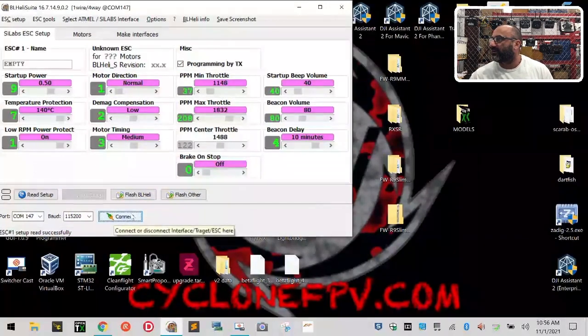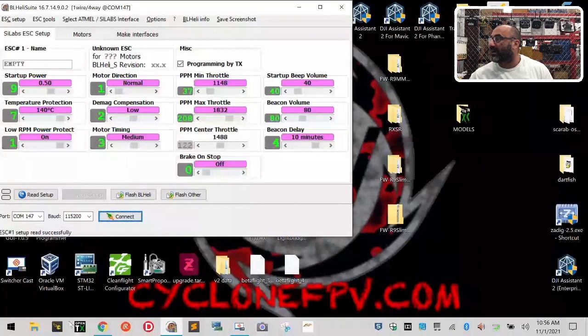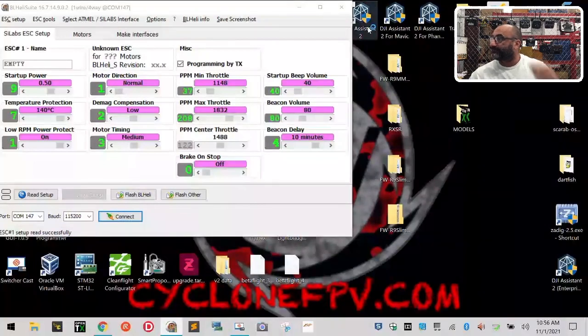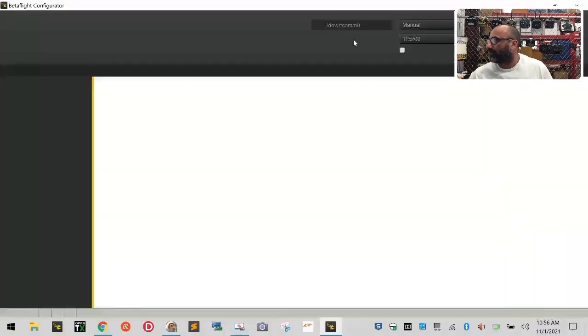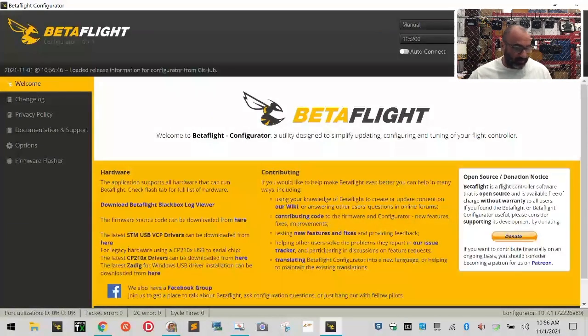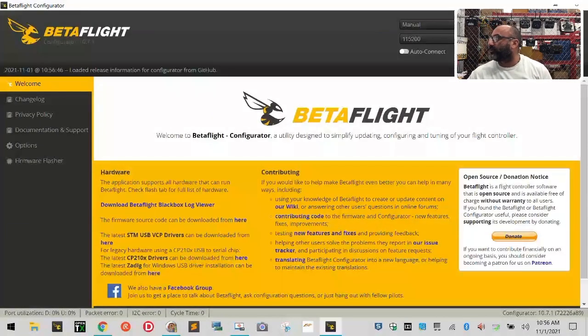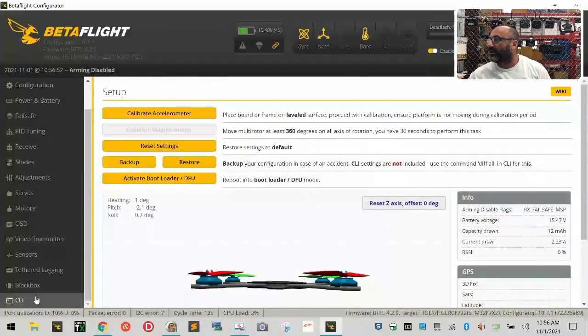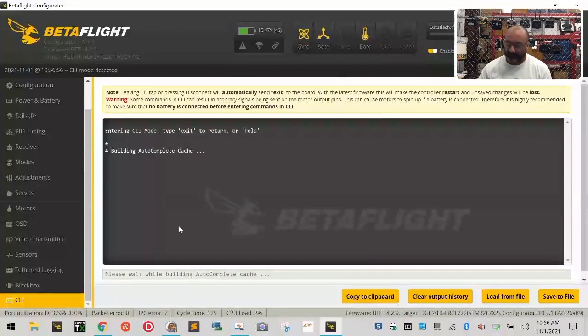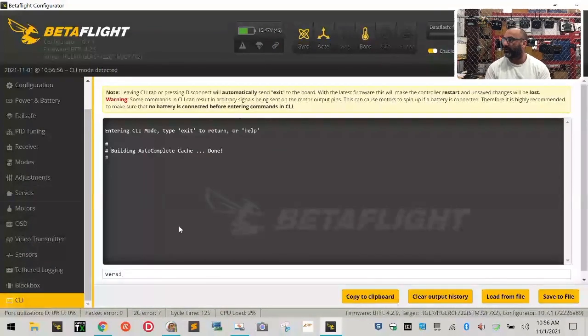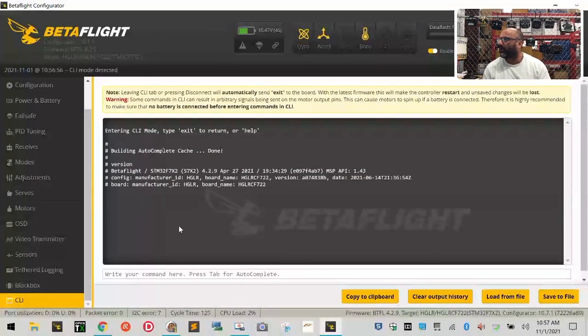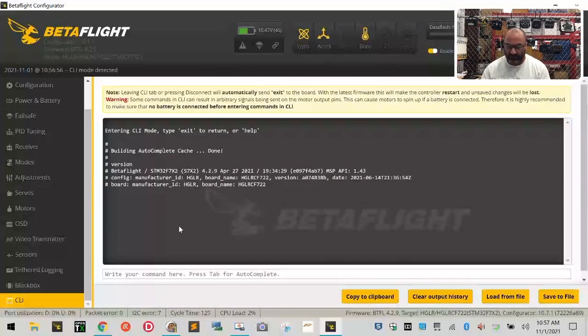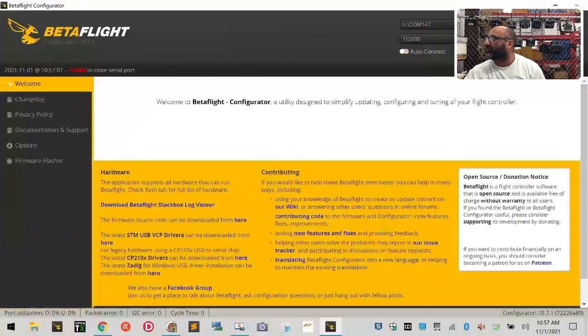All right, so we're going to disconnect. Now we're going to go back to Betaflight, okay? And we're going to connect to Betaflight, and we're going to make some notes here. So what we want to do is we're going to verify first. Let's connect here. Let's see what we're running. Let's go to our CLI. Let's just type version. Oops, version. There we go. 4.2.9, and we're running the HDRC F722. Okay, fine.